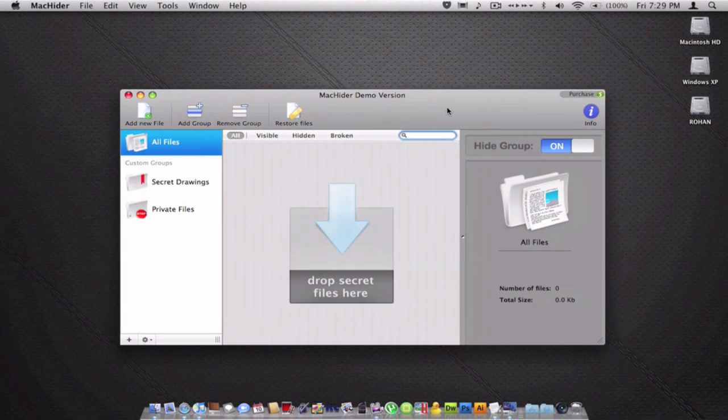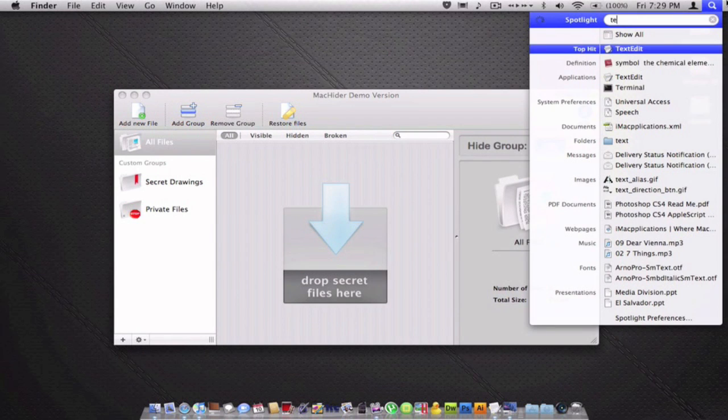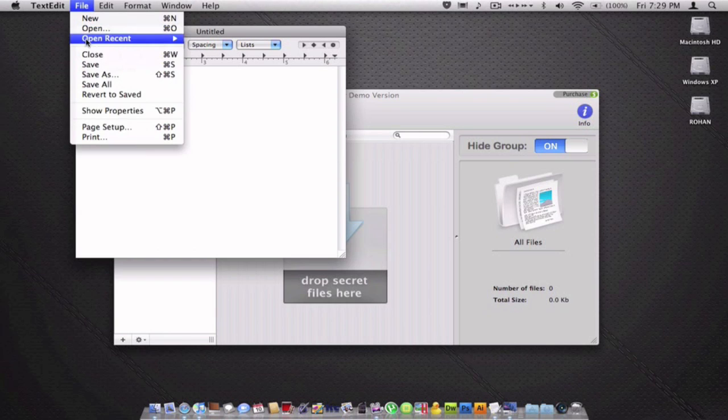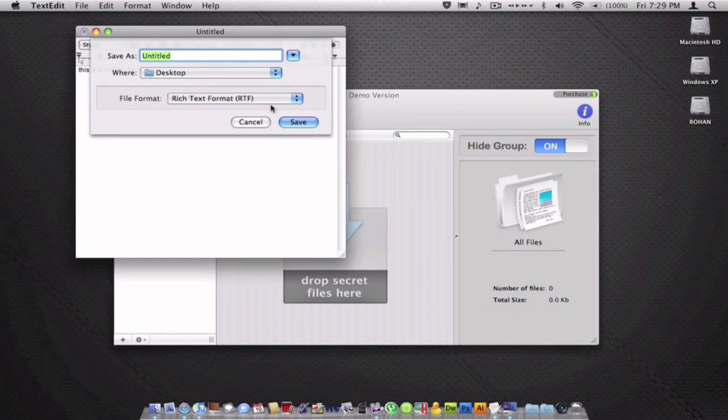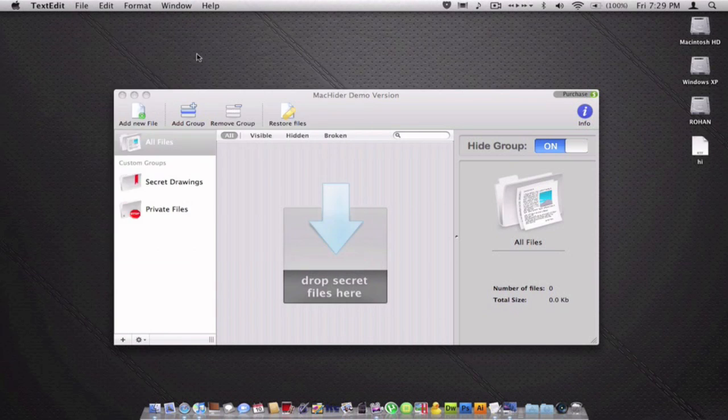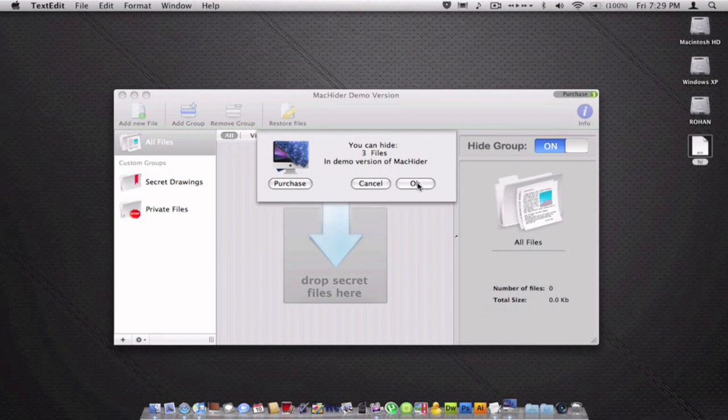Here is where I can hide files. For example, if I want to hide this file, save it on my desktop or wherever you want and simply drag it in. In the trial version you'll only be able to hide three files, but you can purchase the program and you'll be able to hide unlimited.